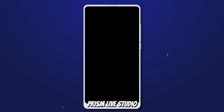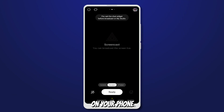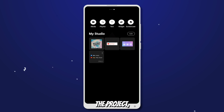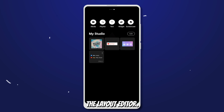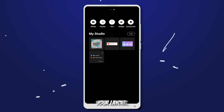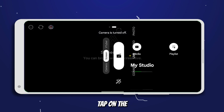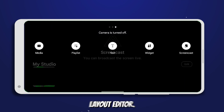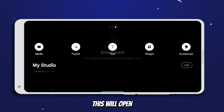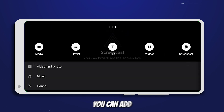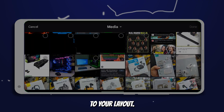1. Launch Prism Live Studio on your phone and start a new project. 2. Once you're in the project, you'll see the layout editor — this is where you can customize your layout. 3. To add visual elements, tap on the plus button in the layout editor. This will open a menu of available elements you can add to your layout.